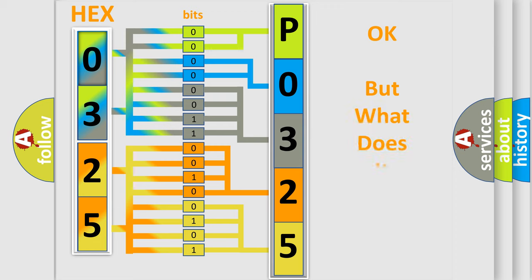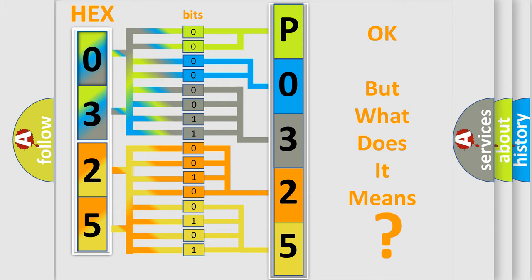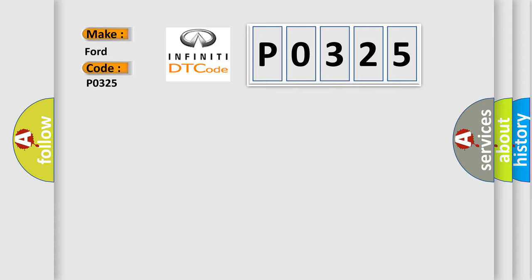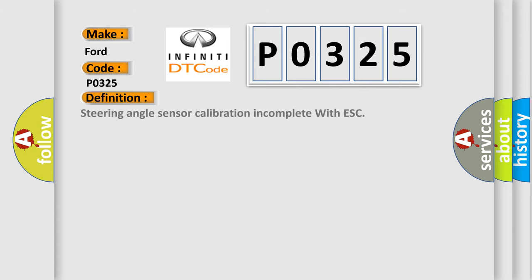The number itself does not make sense to us if we cannot assign information about what it actually expresses. So, what does the diagnostic trouble code P0325 interpret specifically?